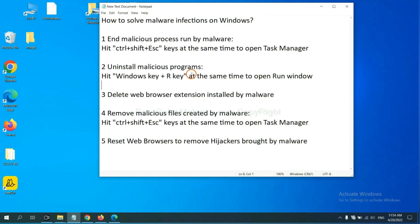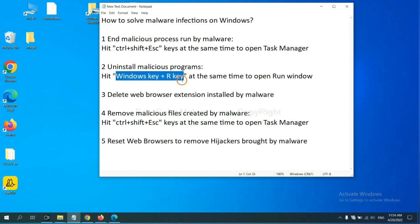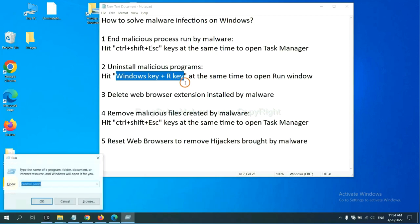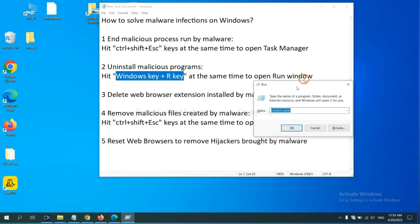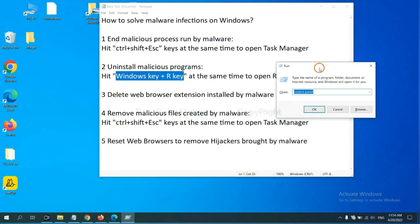Next, we need to uninstall malicious programs. Please hit Windows key and R key at the same time. Now you can see a Run window come out.